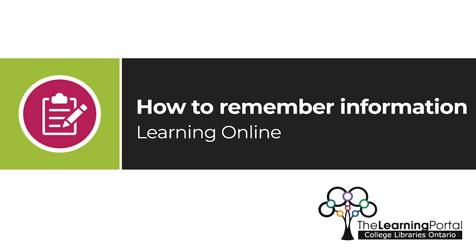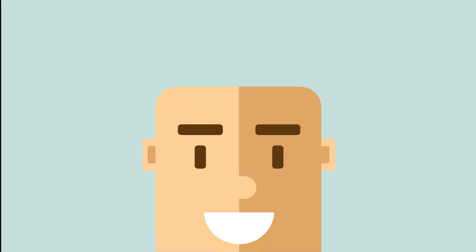How to remember information. There are several ways to help remember key concepts once you understand them.